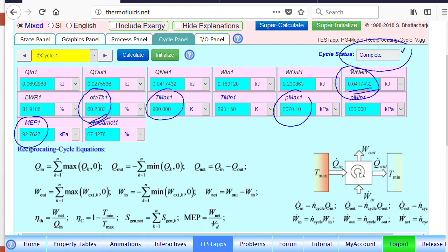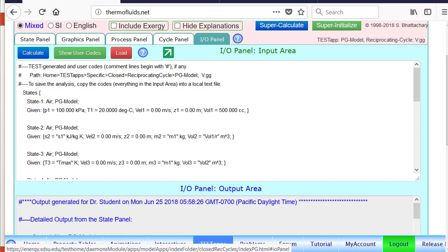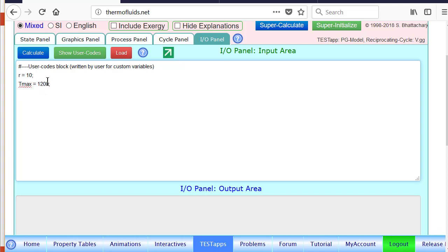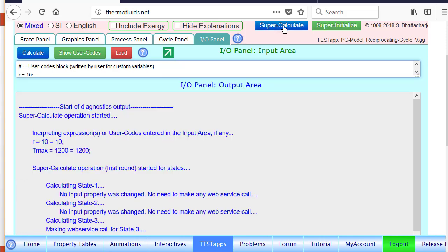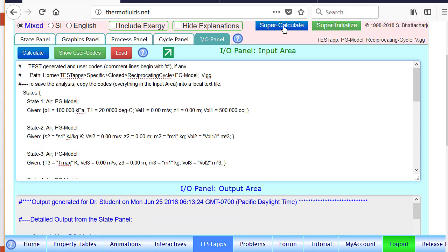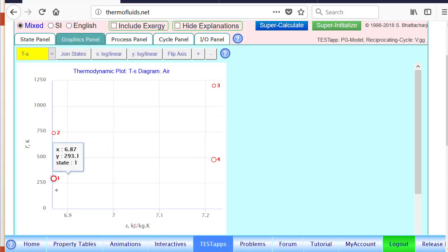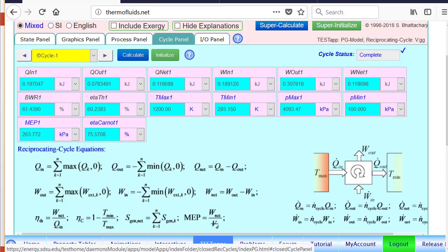So let's go to the I/O panel and let's just filter all the user codes. Clicking this button brings up our user codes. So let's say maximum temperature is not 900, but let's say we increase this to 1200 Kelvin. So we calculate here, register the maximum temperature, and then all we do is click the super calculate button. Notice all the numbers have been updated. It's still a good idea to go to the graphics panel to make sure nothing is wrong. One, two, three, four. This is how the cycle should look like, and come back to the cycle panel.